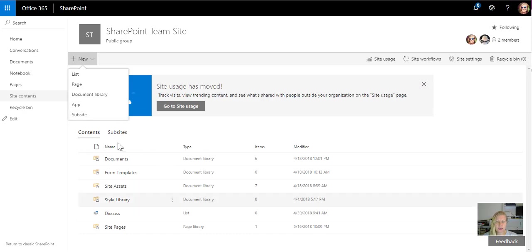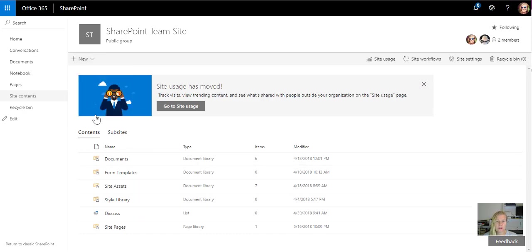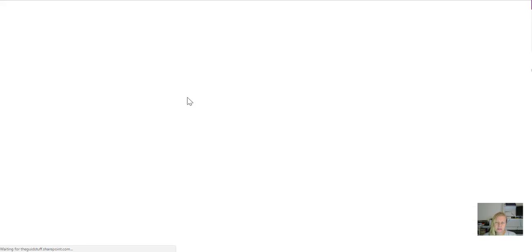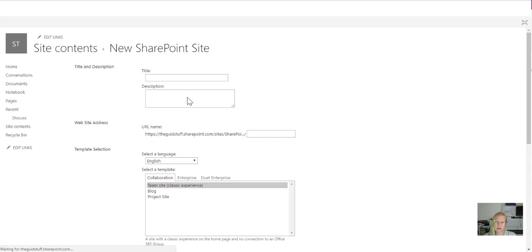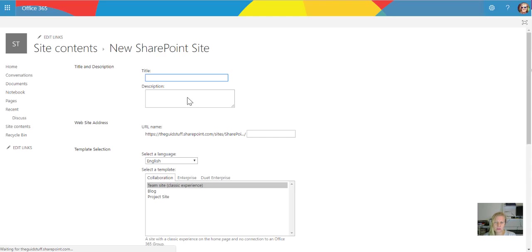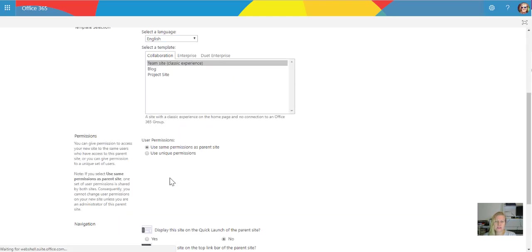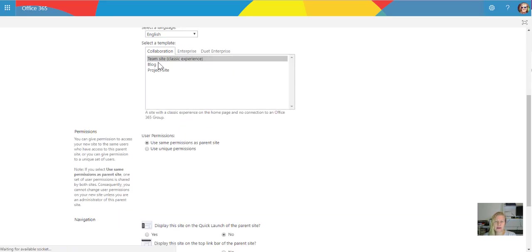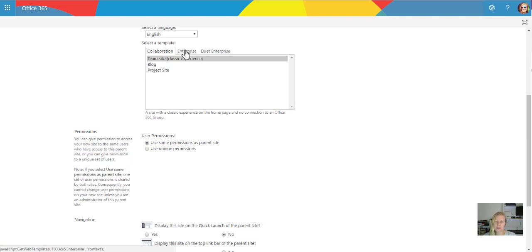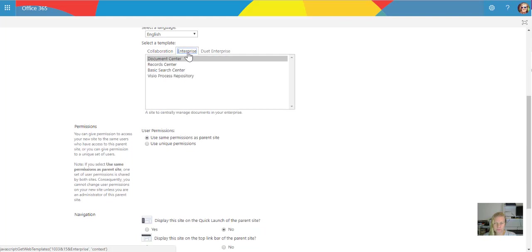Under the older versions, you'll actually have the link on the page to be able to create a subsite if you have the permissions. And if I click on create subsite, you'll see that you still see similar templates to what we had in the older versions. Here you can see that under collaboration, you've got a team site which is the classic experience, not the modern one, a blog site, a project site. We also have document center, record centers, search centers, etc.